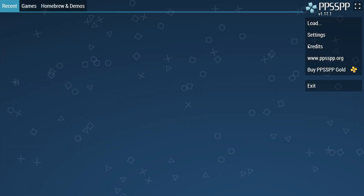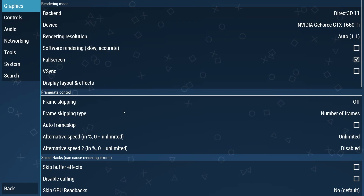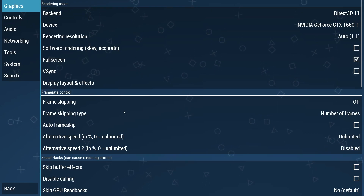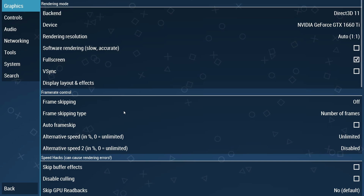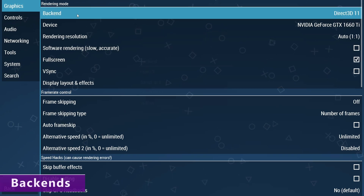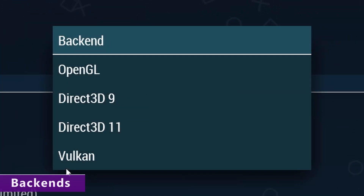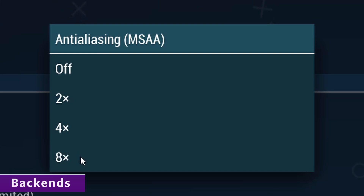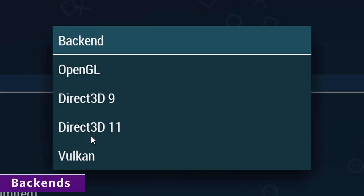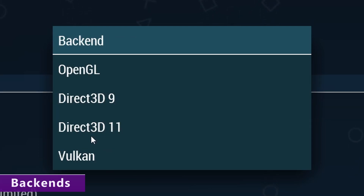Start the emulator up, go into settings, and make sure that you're on the graphics tab in the top left-hand corner. For this video, we're going to be jumping around a little bit to keep all the video settings in one section. Starting with the graphics backends: if you have Vulkan available, you should definitely be using it. It generally performs the best, and you can use multi-sample anti-aliasing with it, which unfortunately you can't do with the rest. There are also three texture shaders exclusive to Vulkan, one of which is actually really good. If your hardware doesn't support this, you should be using Direct3D 11 instead — it has good compatibility and performs better than OpenGL.